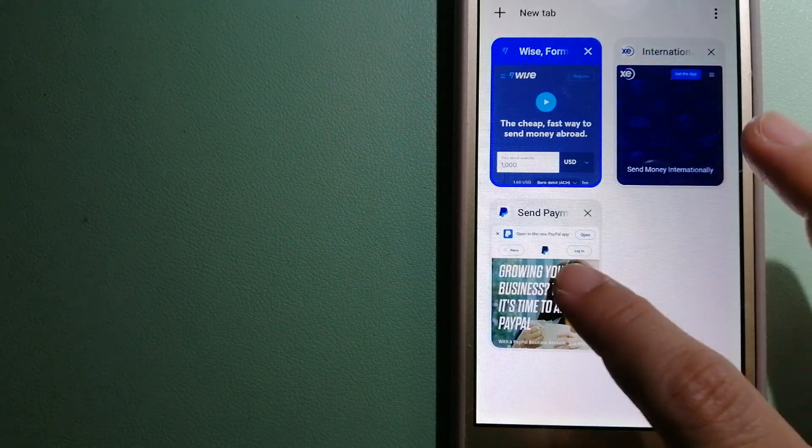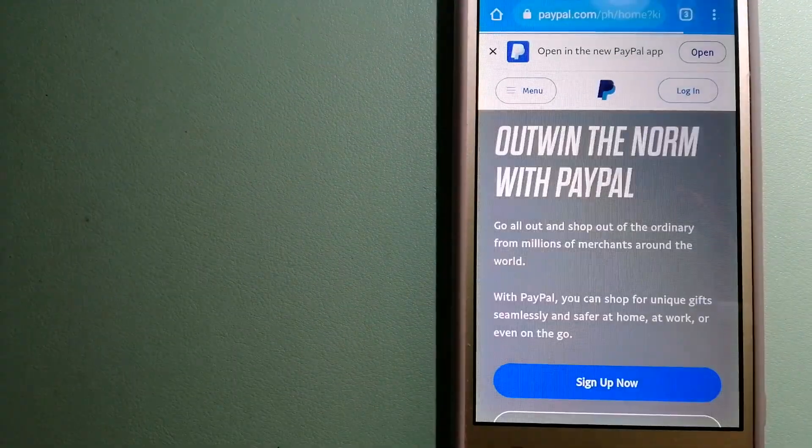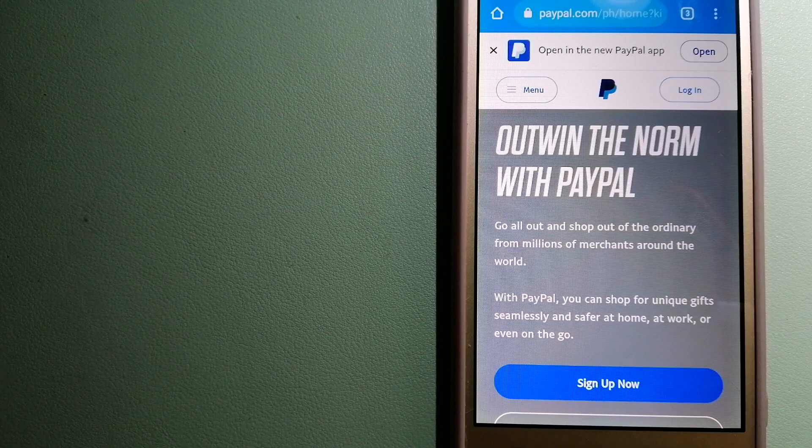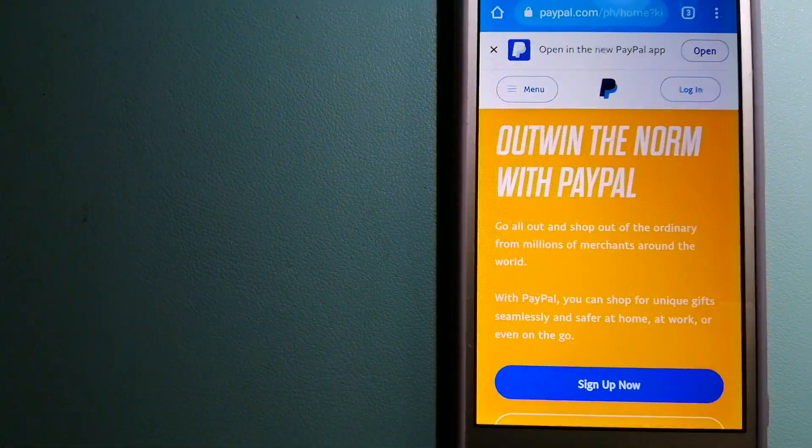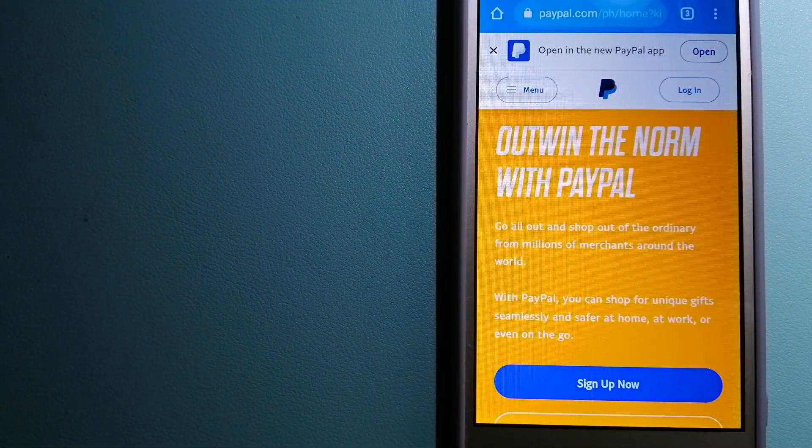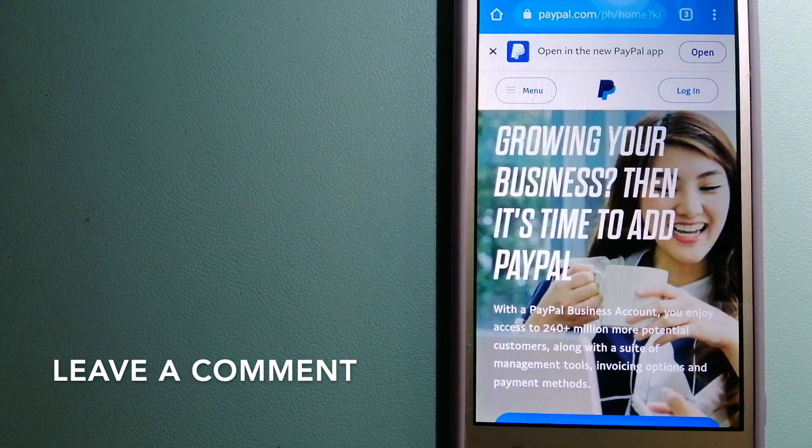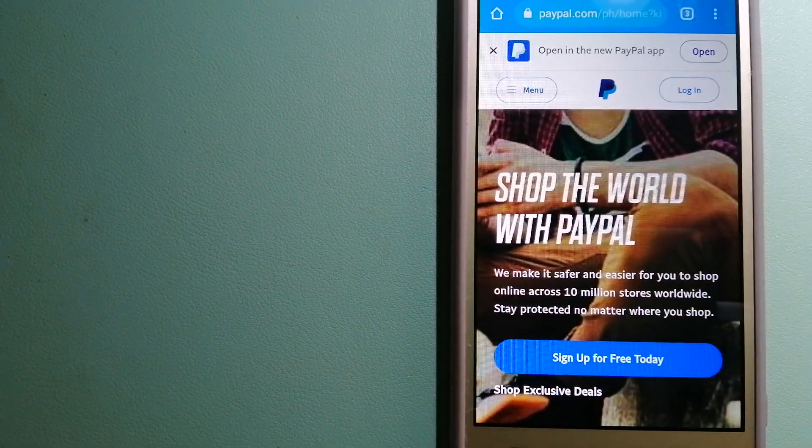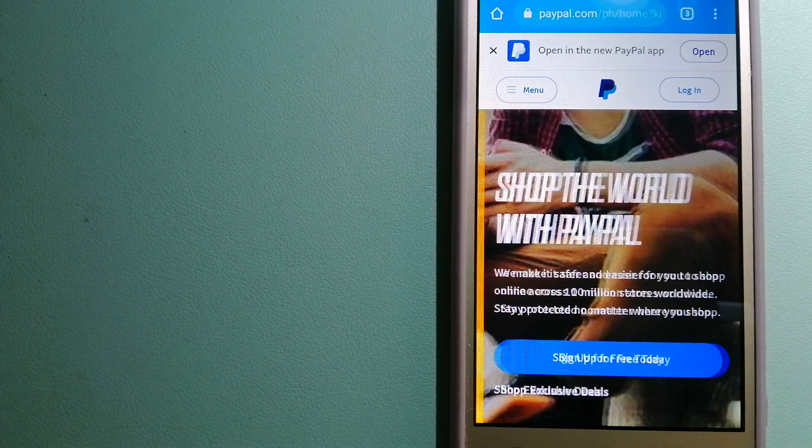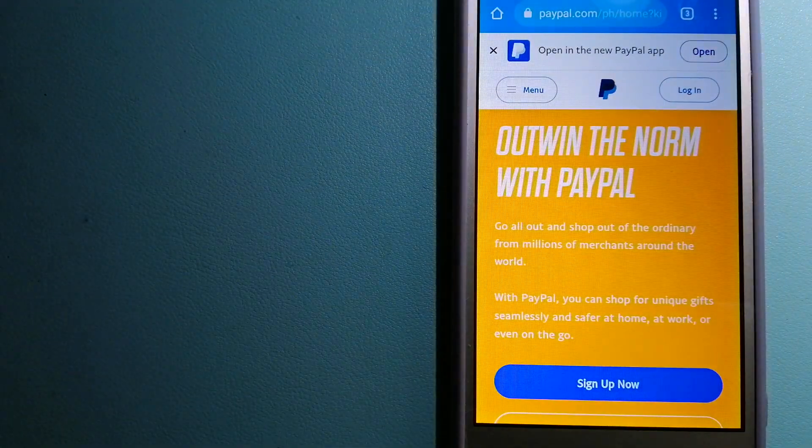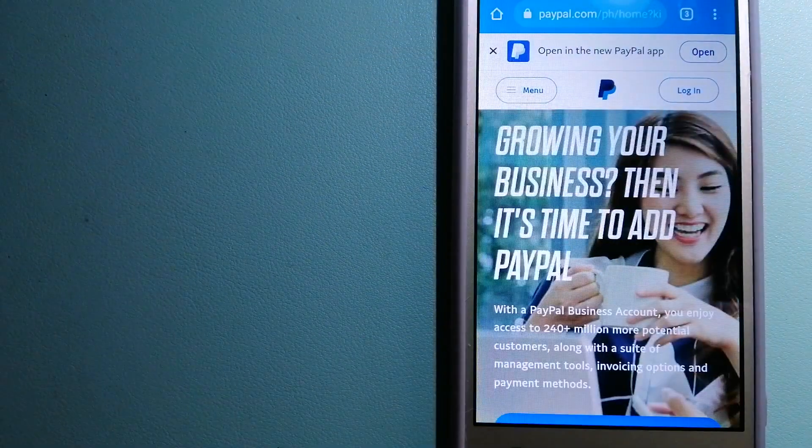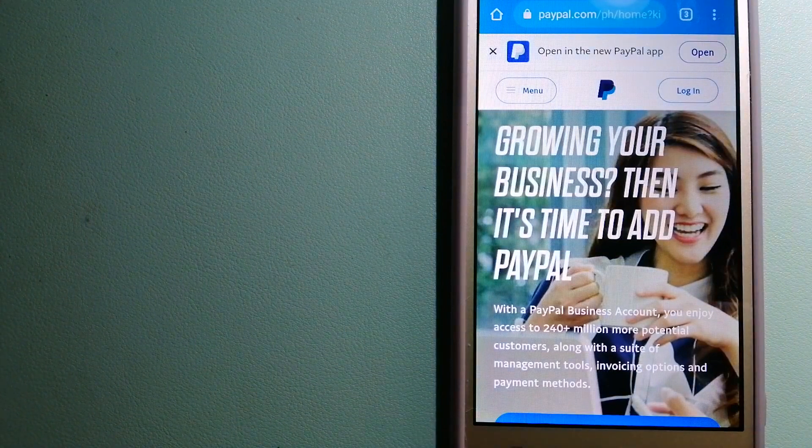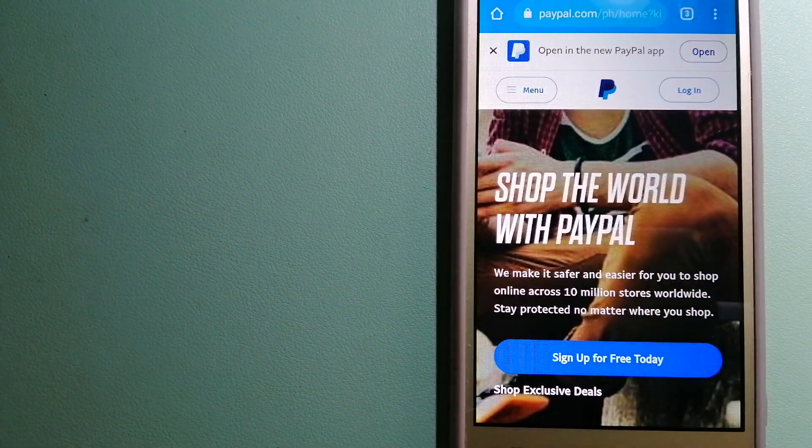The second option is PayPal. This is an online payment system that makes paying for things online and sending or receiving money safe and secure. When you link your bank account, credit card, or debit card to your PayPal account, you can use PayPal to make purchases online with participating stores.